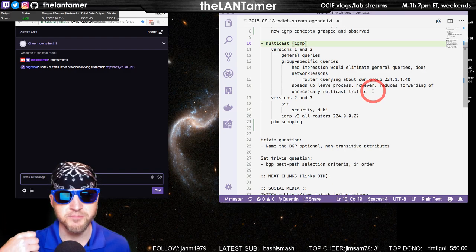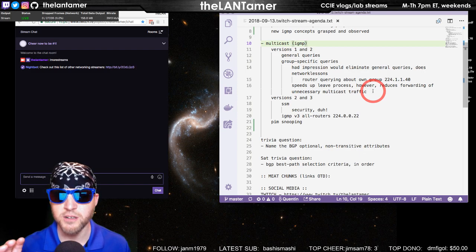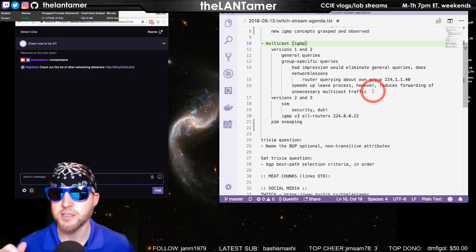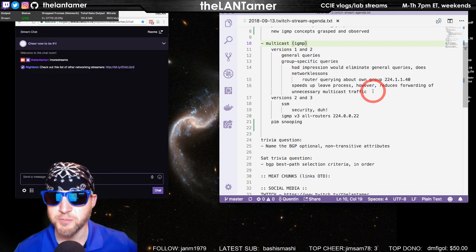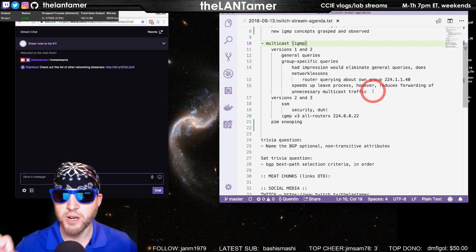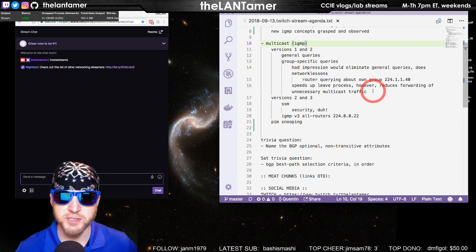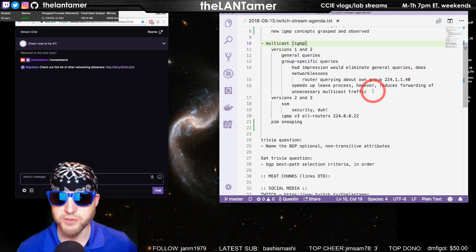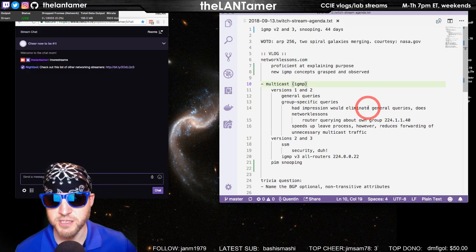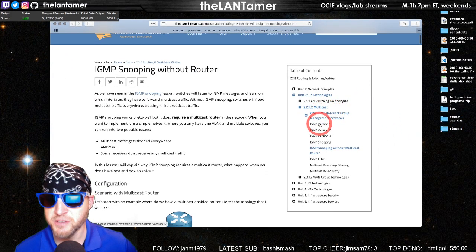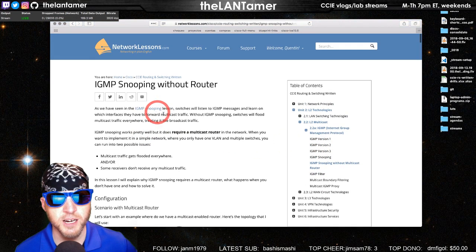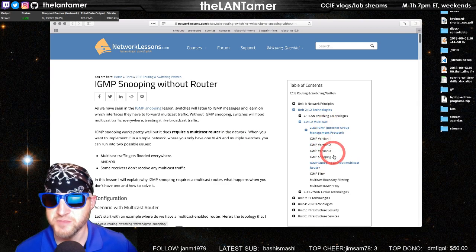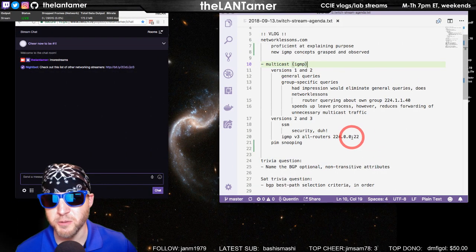I've grasped the concepts of IGMP much more this way in terms of concepts versus doing the INE advanced technologies labs. I know they have a lot of PIM labs, a lot of multicast routing labs, and some IGMP in there. The Boson gave me tidbits, but I really had not put together the concepts about IGMP like I have them now thanks to networklessons.com. What I've been through so far: I finished IGMP version one, two, and three, snooping, and right now I'm on IGMP snooping without a router.